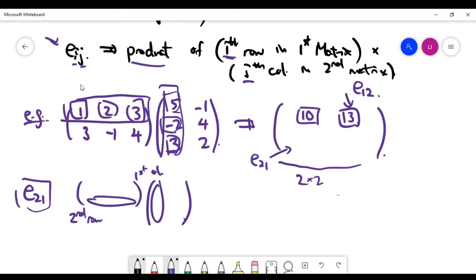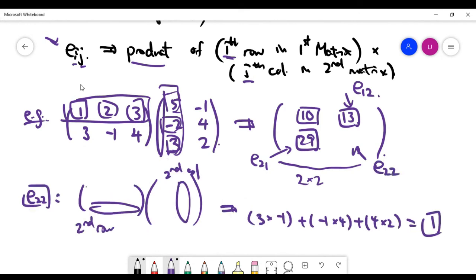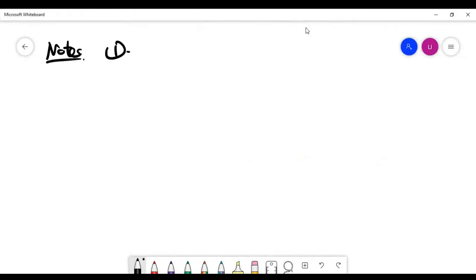For the bottom-left spot, e_21, we multiply the second row of the first matrix by the first column of the second matrix, giving 29. For the last entry, e_22 — row 2, column 2 — the answer is 1. You can verify these yourself.